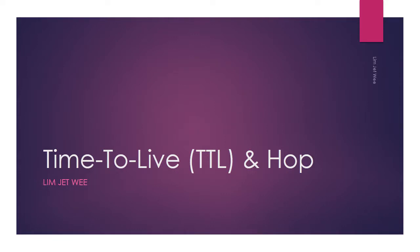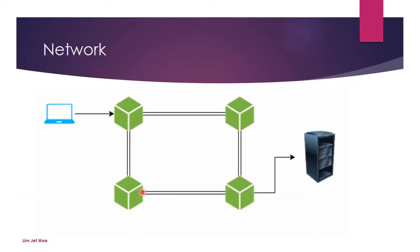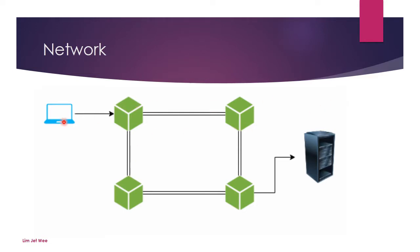In this session we're going to look into TTL, which is time to live, and hops. In most cases of a network, when data is being transmitted, it is not direct. You have a lot of intermediate devices along the way, and your data must be routed from point to point, nodes to nodes, until you reach the other side.